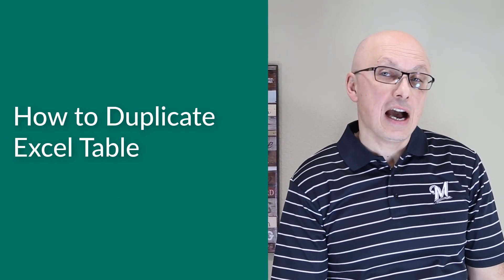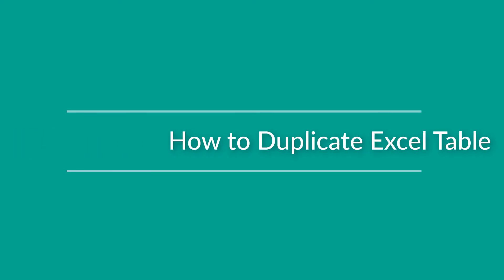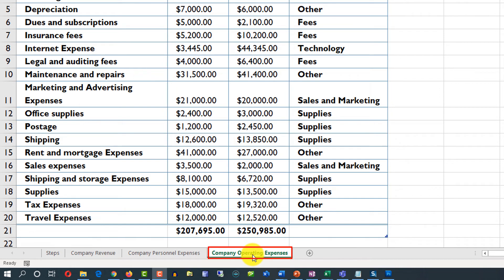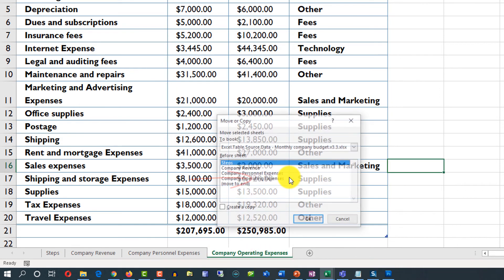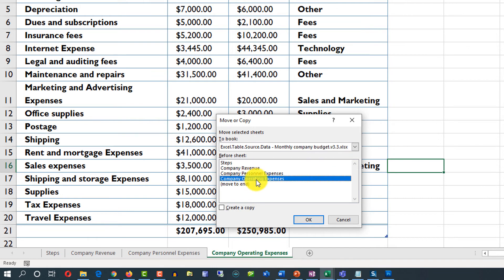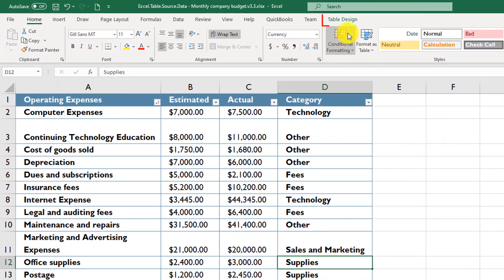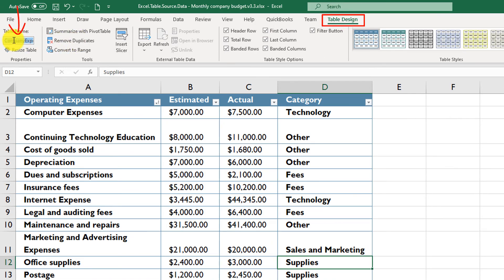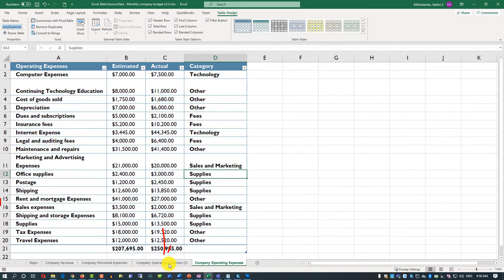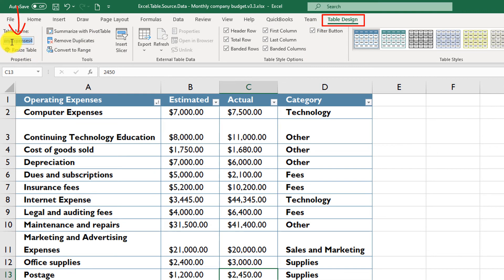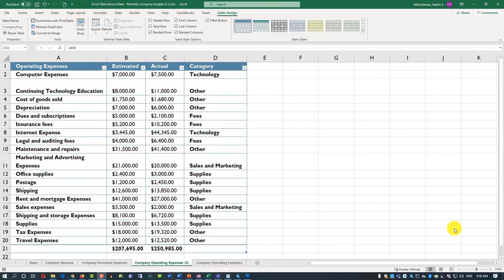Sometimes you may need to create a copy of an Excel table or remove it from your worksheet. The easiest way to create a copy is to create a copy of the worksheet — right-click on the worksheet tab and select Move or Copy, then select the worksheet and check Create a Copy. The original table name is Table Expenses, while the copied worksheet gets a new incremented table name such as Company Expenses 4, because Excel incrementally adds a numeric value to new table names.